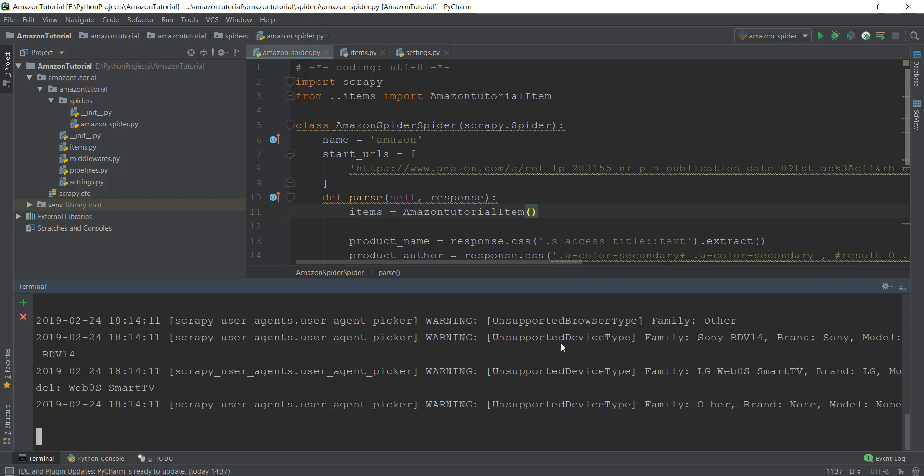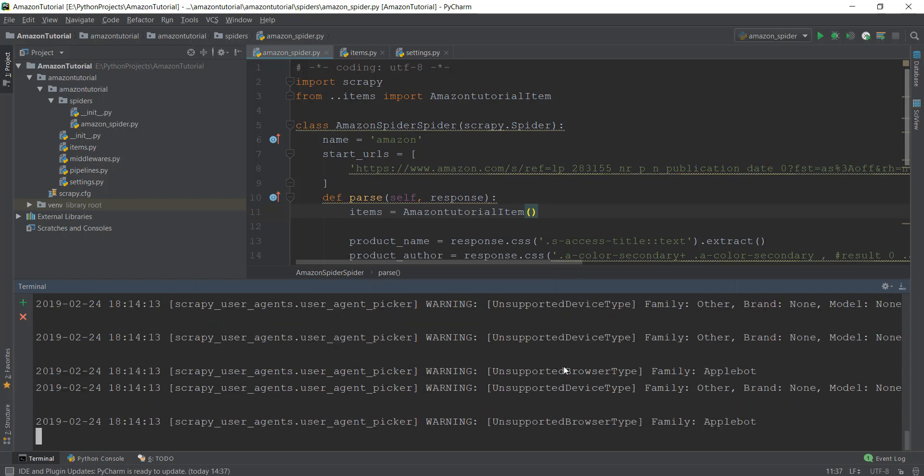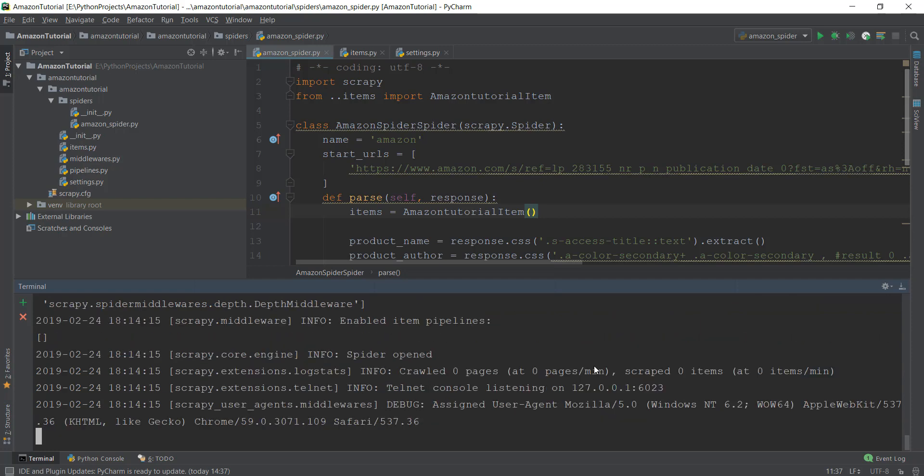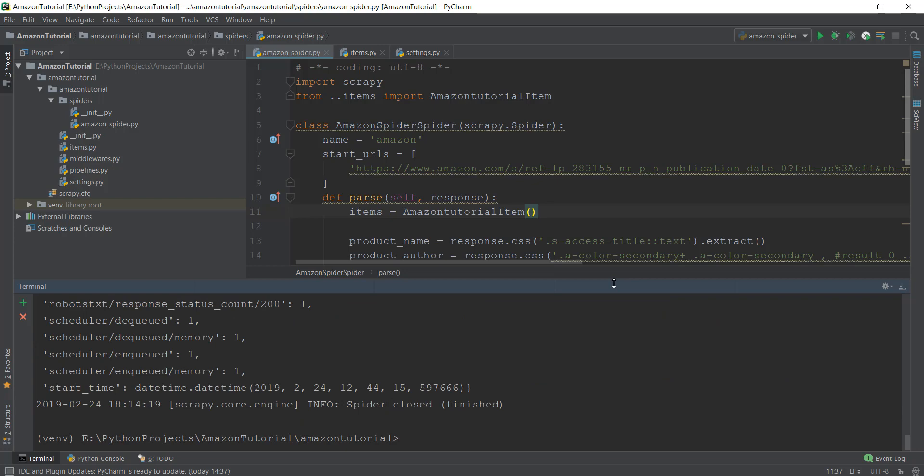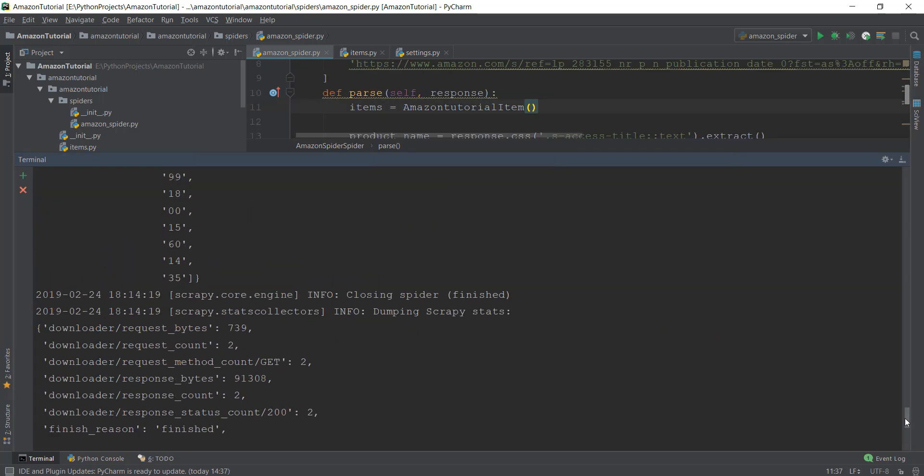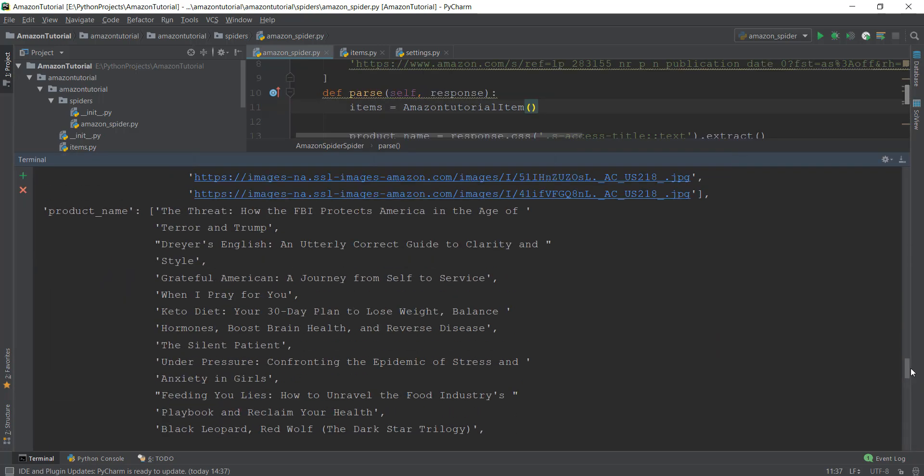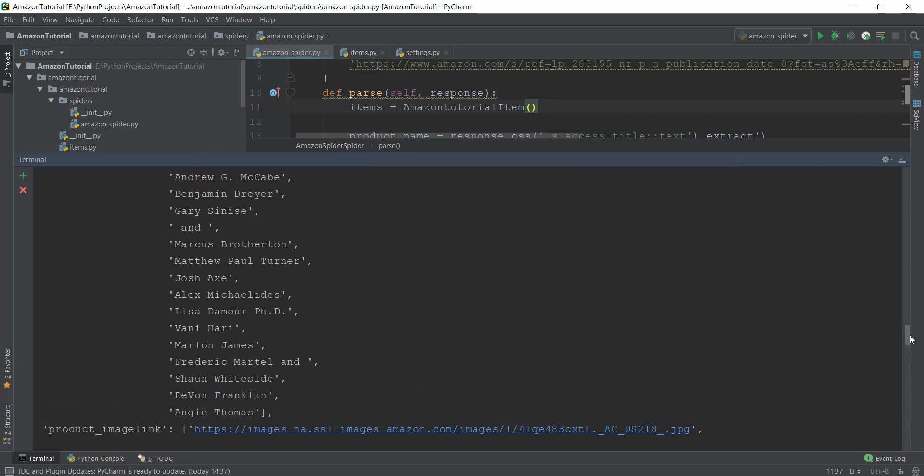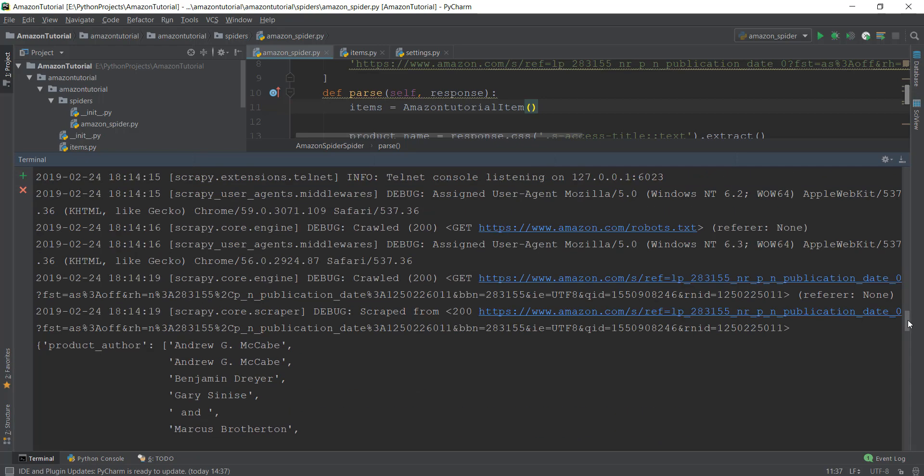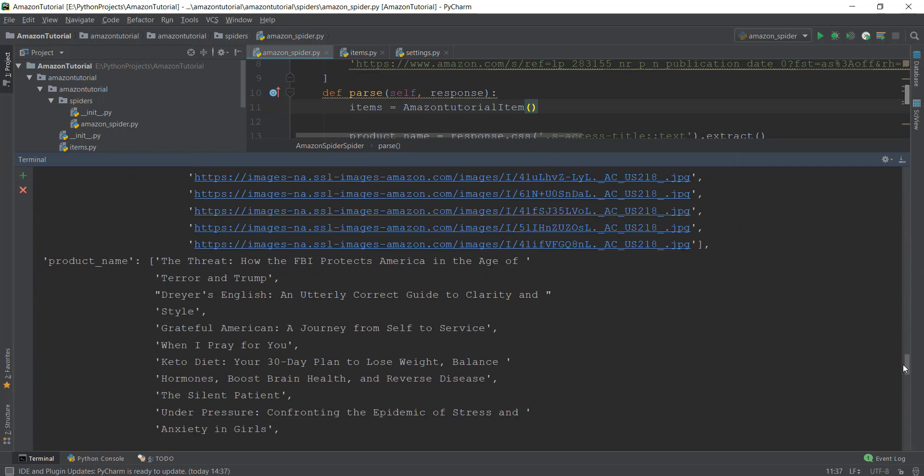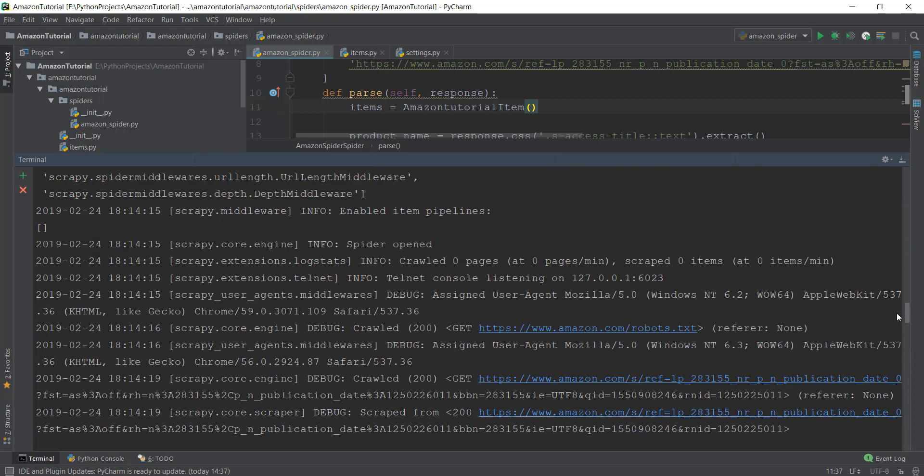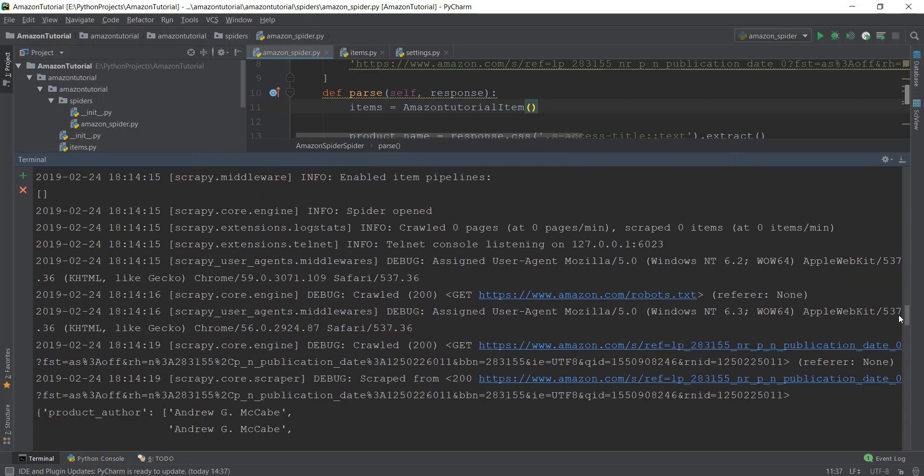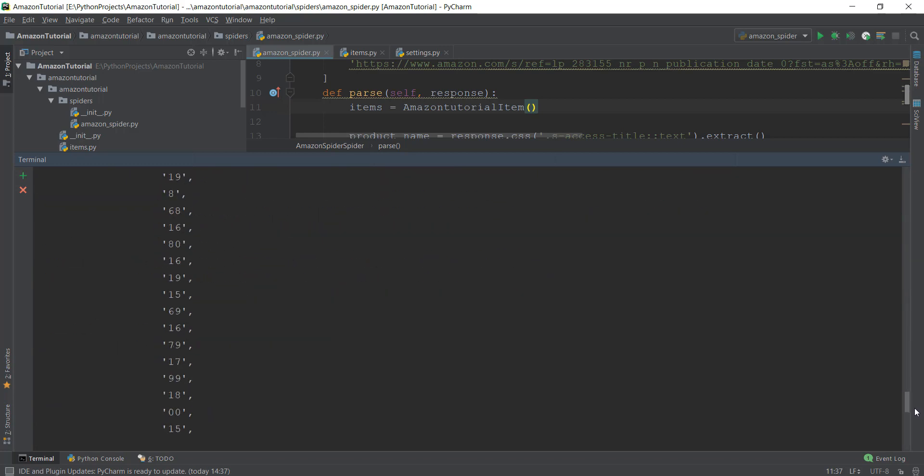You're able to see that a lot of warnings and other unsupported browser types are there, and this is basically our user agent at work. It is basically trying out different user agents to see that Amazon does not grab your user agent and use it for restricting purposes. As you can see, we have already scraped the data. If you scroll up a little bit, you'll be able to see that we have used a user agent that is given over here and not our own user agent.